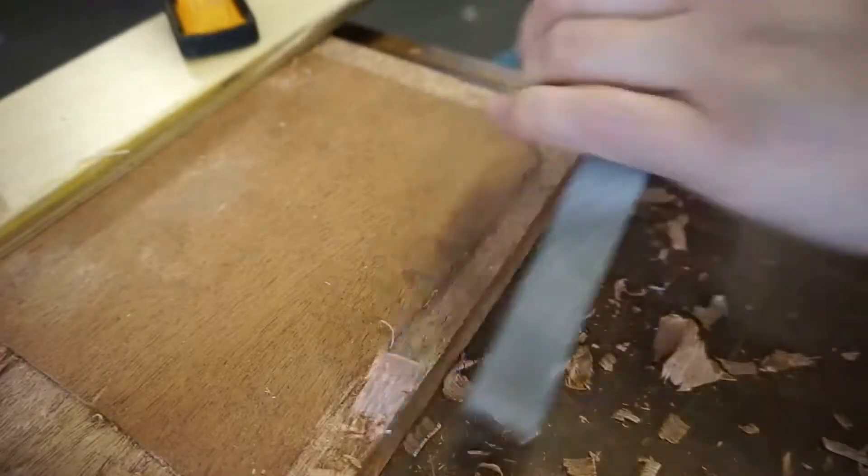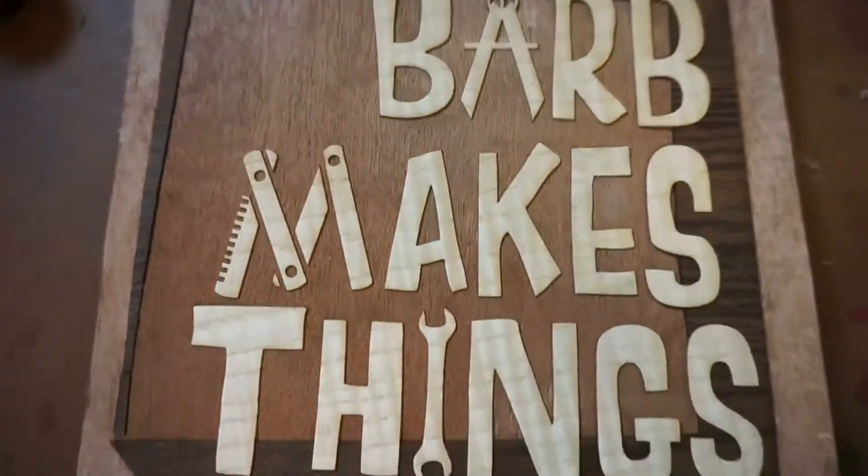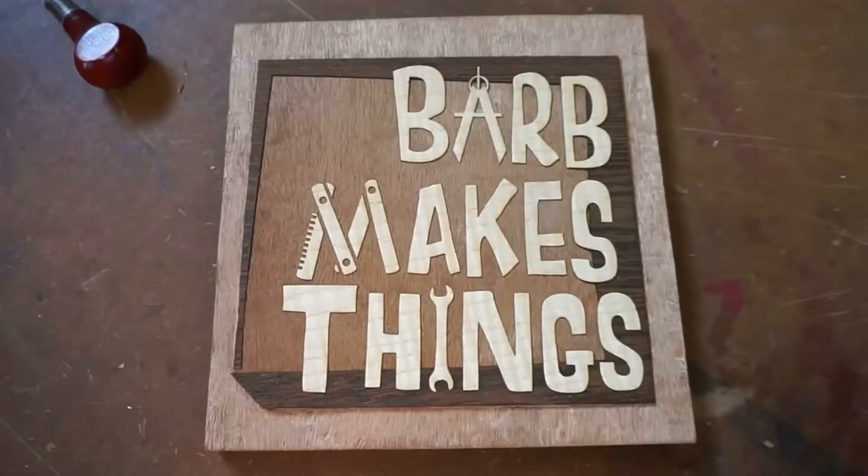Hi folks! Welcome to Barb Makes Things. Today I'm making a 3D printed articulated monster. Barb makes things!